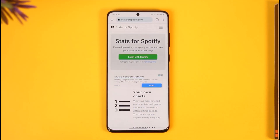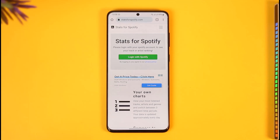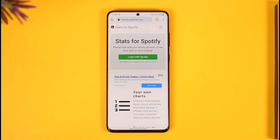Go to this website called statsforspotify.com. Don't worry, this is a completely free website and it is completely secure as well — you don't have to think about your data being stolen or anything like that. I'll make sure to drop a direct link down in the description box as well.